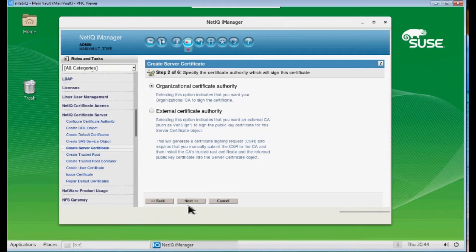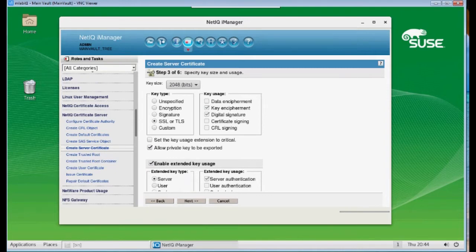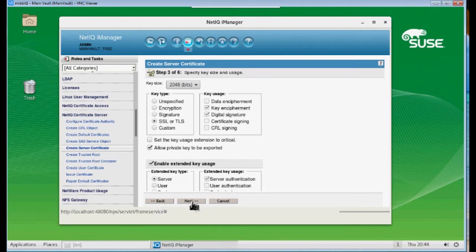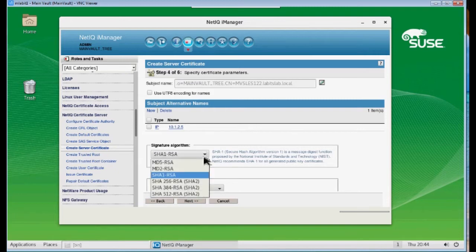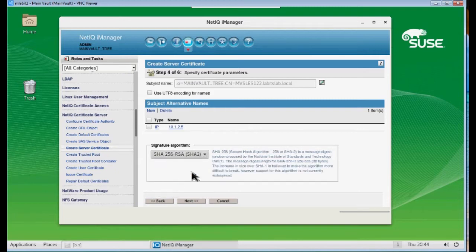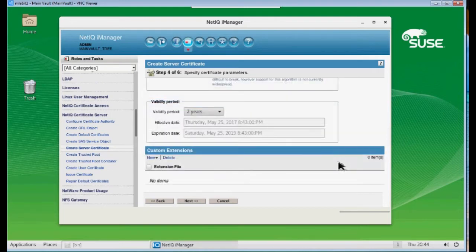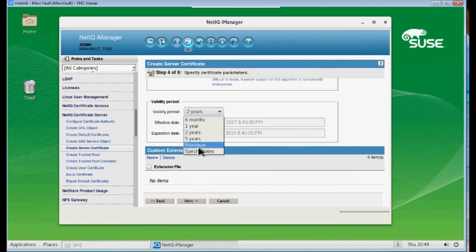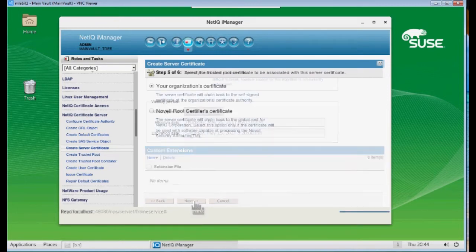Now you can go ahead and choose Standard, but I'm going to choose Custom because I want to make some specific changes. Click Next. I'm going to keep Organizational Certificate. I want to make sure that the SSL are selected. I want to make sure that the server is selected under the extended key type. Click Next. Now SHA-1 is not considered secure anymore, so we're going to go ahead and choose 256, and I'm going to scroll down, and I'm also going to change this validity period. I want a good 10 years for my certificate, so I'm going to change that.